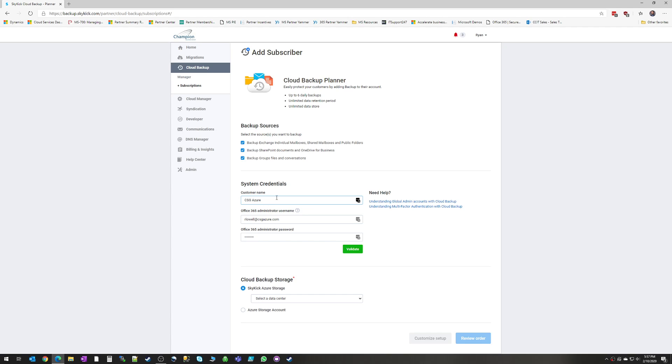So here you would plug in your credentials and hit validate. Skykick will go out, make sure that it can see your tenant, make sure that it has the credentials that it needs, and then it'll get a green checkbox next to validate.